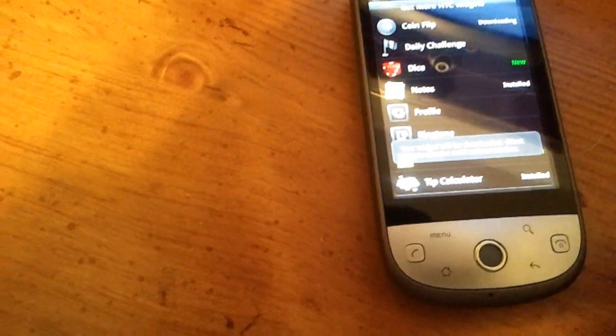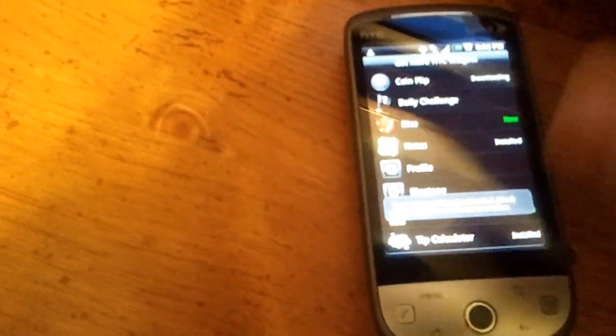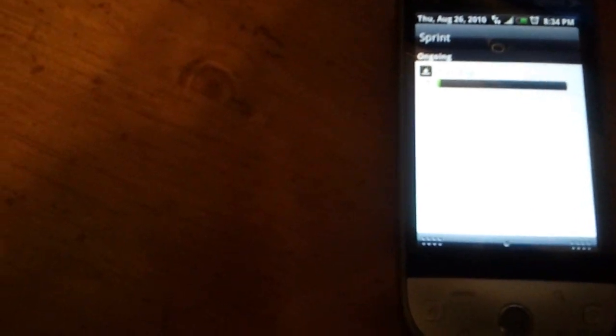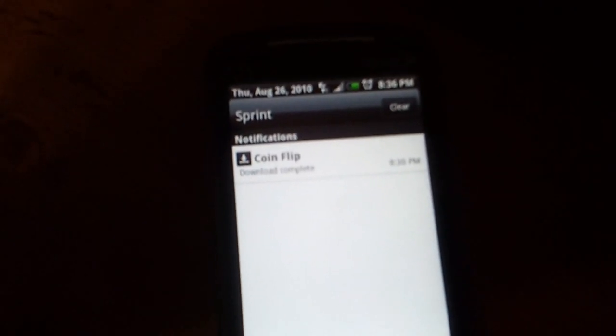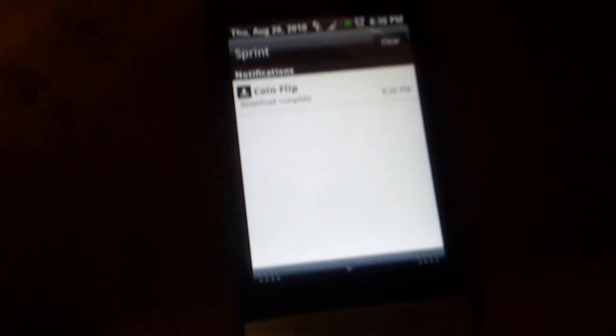And there it is. We'll go ahead and download that one. And it says my widget will be downloaded and sure enough, it is downloading right there. We'll let that do it. Okay. And our download is complete. It took about a minute, minute and a half to do over Sprint 3G.